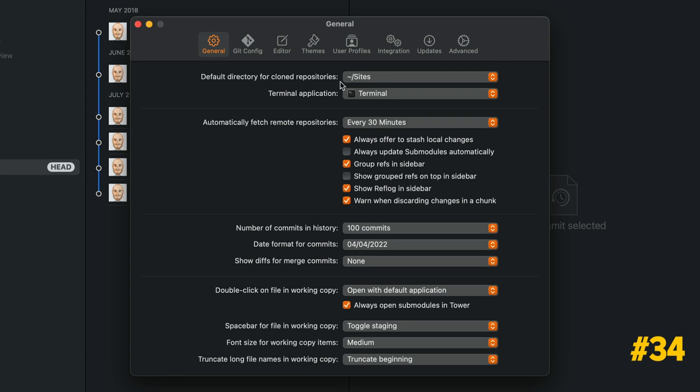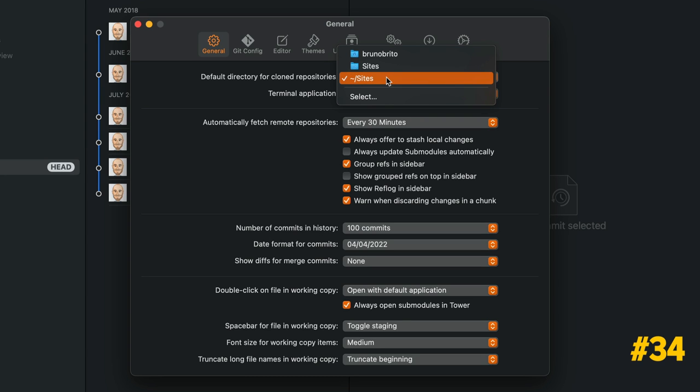Visit the General tab in the Preferences window to define which should be the default directory for cloned repositories.